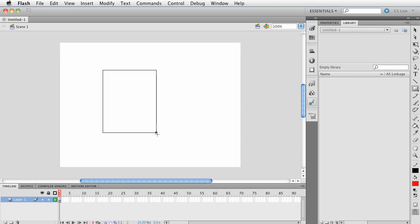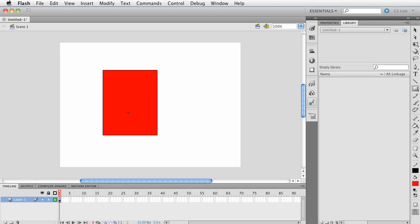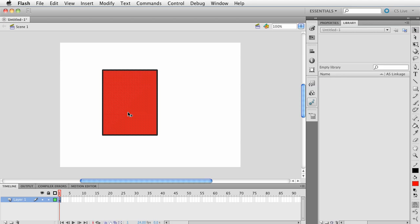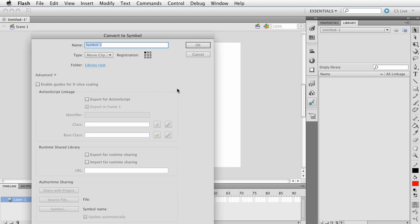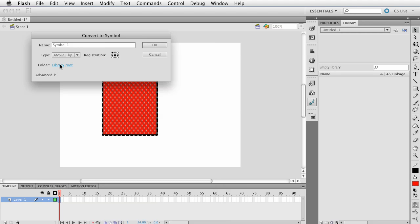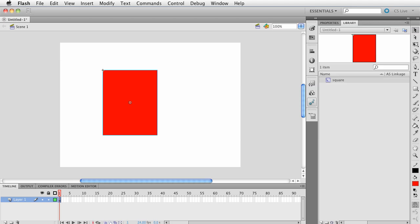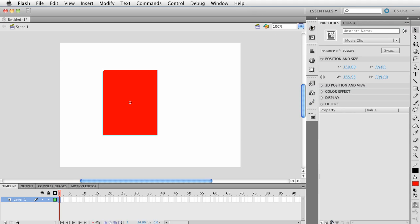We'll click and drag and draw something. Then go ahead and press V, double-click, and make sure everything's selected. Go ahead and press F8. Let's just make sure this is a movie clip and we can reference it as square. Press OK, and let's give this an instance name.